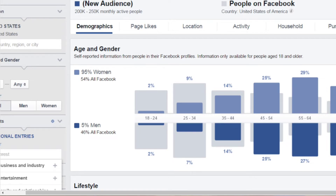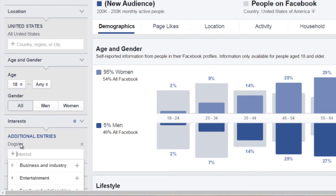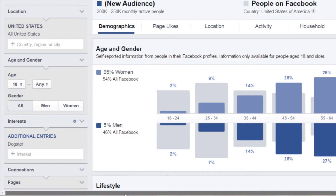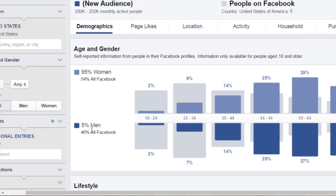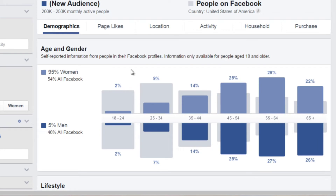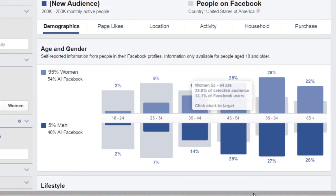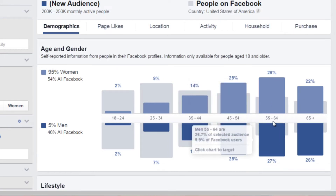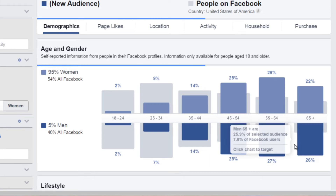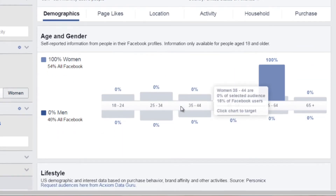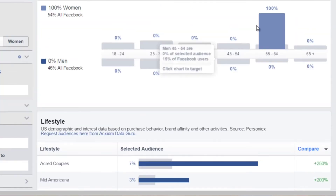Now that you know the process, we want to go back to facebook.com/ads/audience-insights. In the previous video, I did a search for Dogster and found 95% women and 5% men. What's nice about Facebook is you can click on a specific age bracket — say, 55 to 64 — and it will isolate it, allowing you to see a better picture of just that age group.